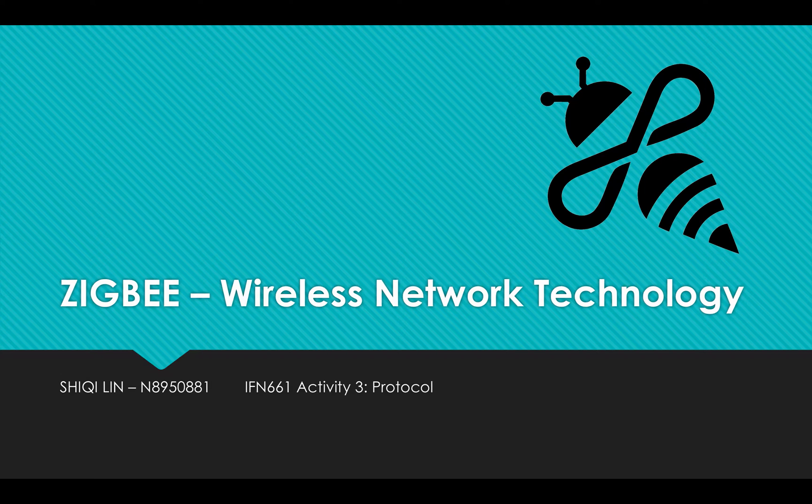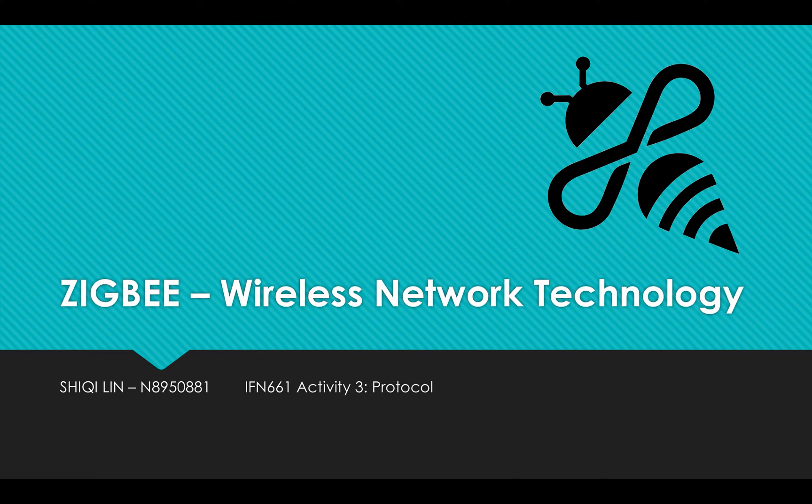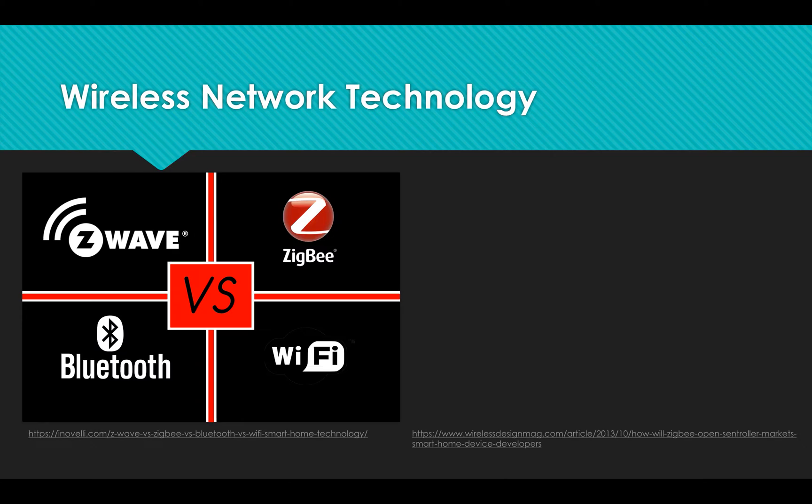Today I'm going to introduce one of the wireless network technologies: ZigBee. Most people are confused about these names - Wi-Fi, Bluetooth, ZigBee, Z-Wave.